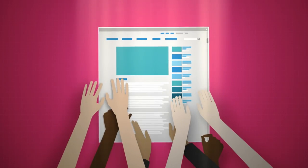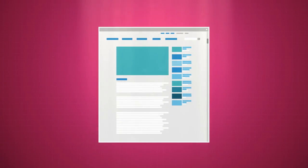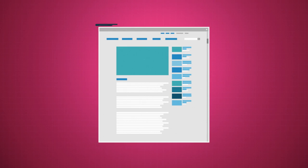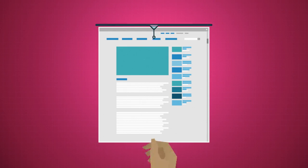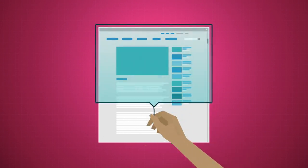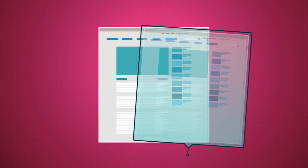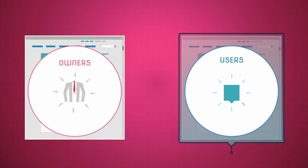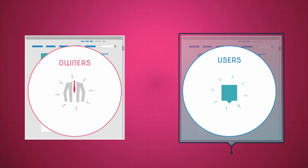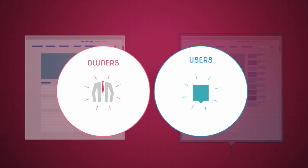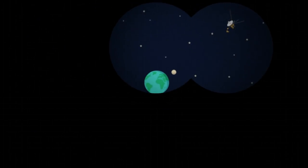They imagined a revolutionary new capability. A new layer over the web. Based on open standards, controlled by internet citizens instead of website owners. With a vision of serving all of humanity.